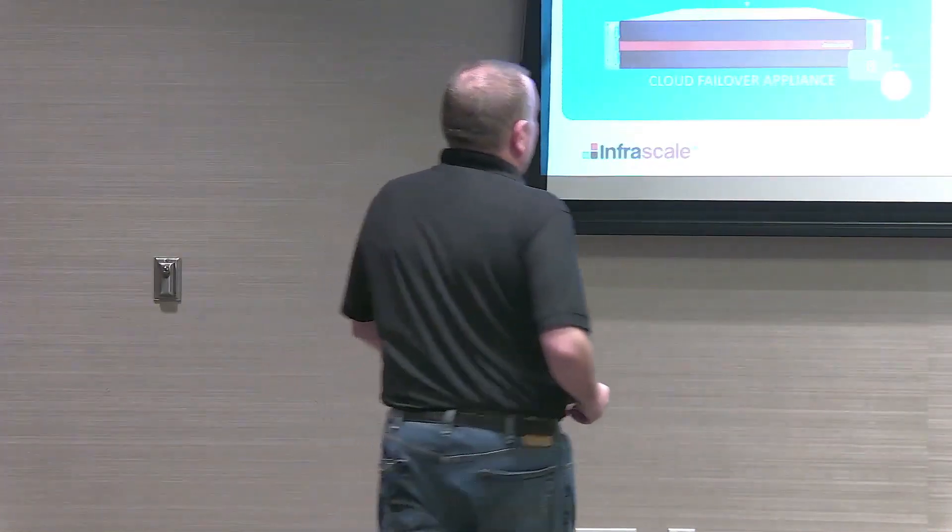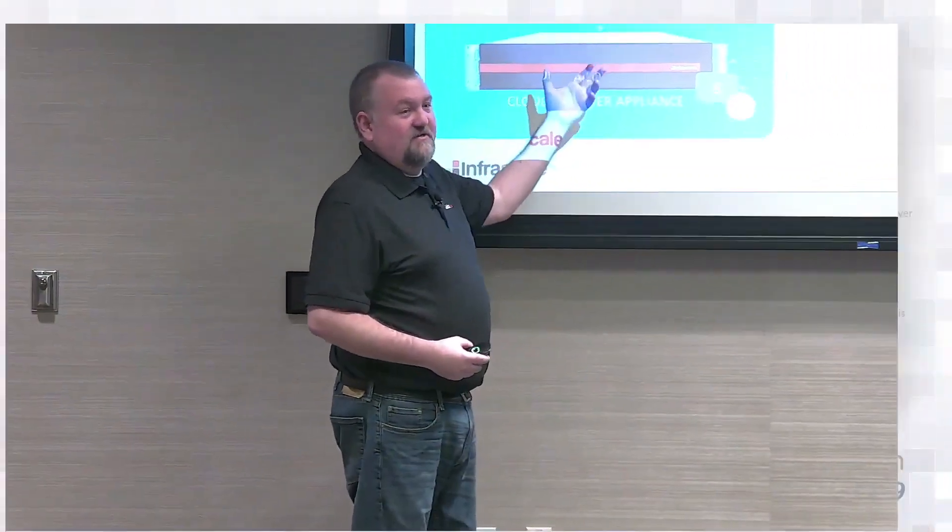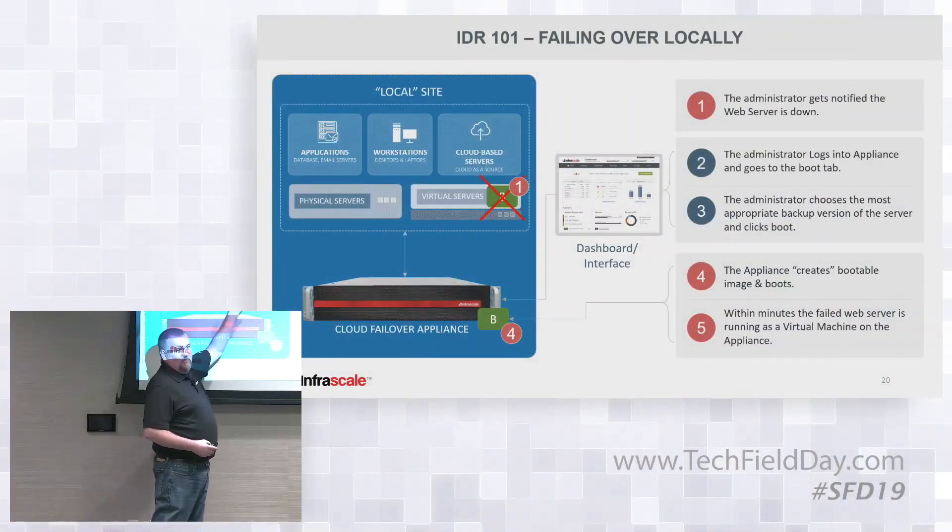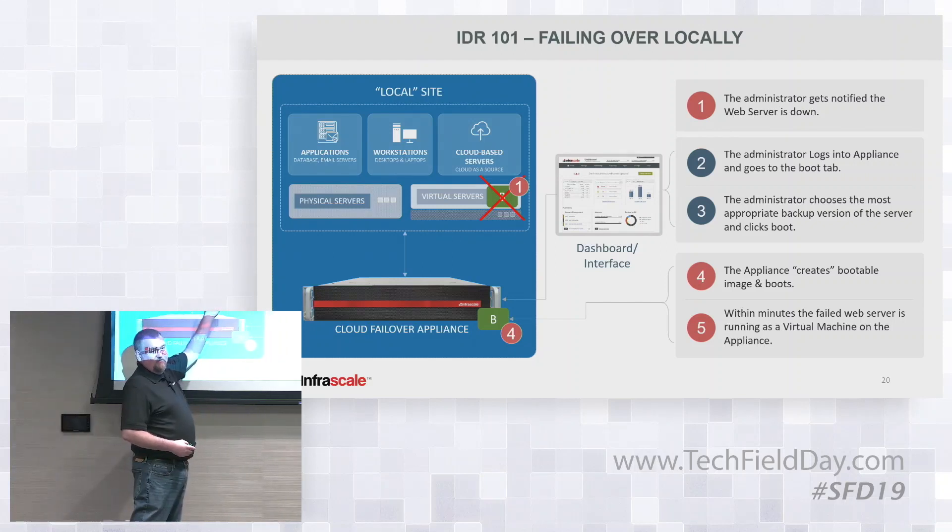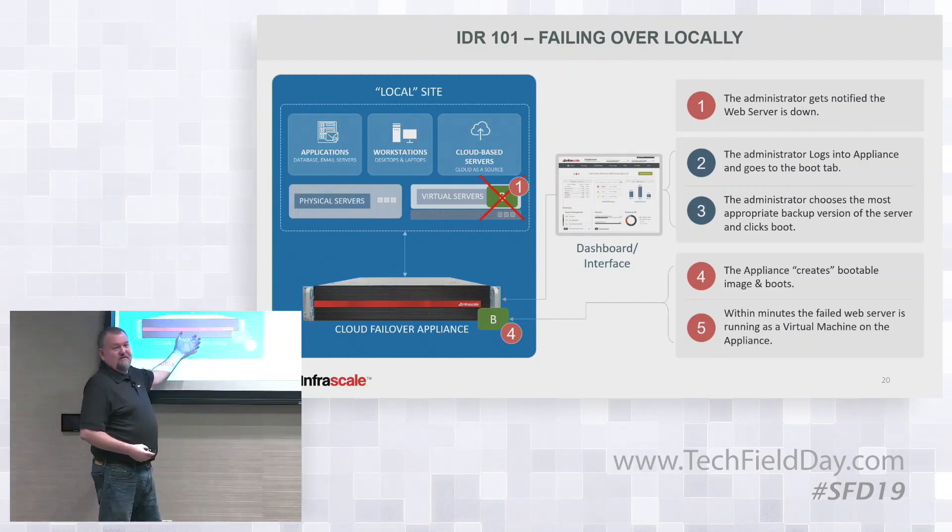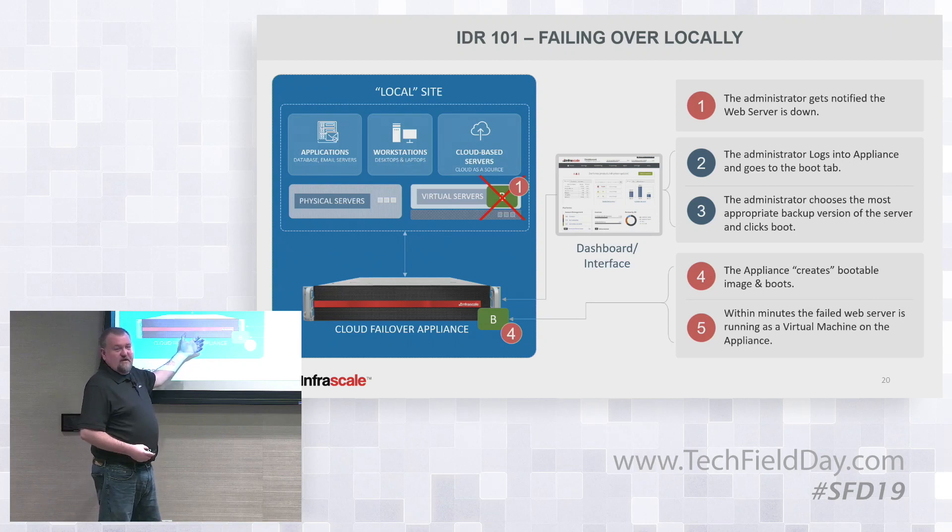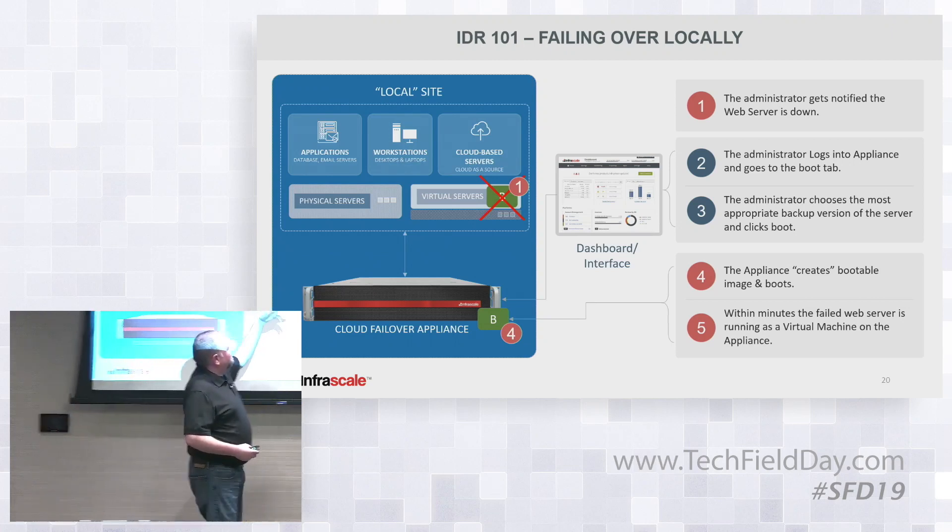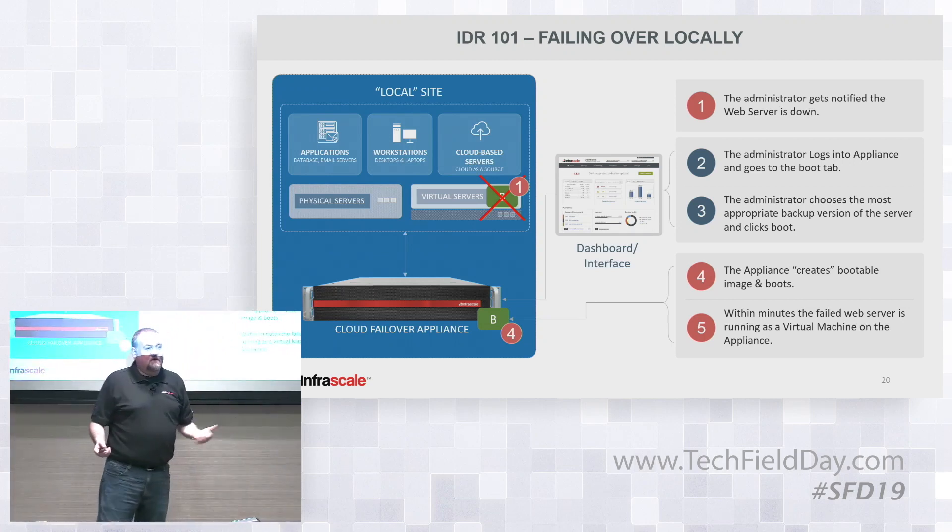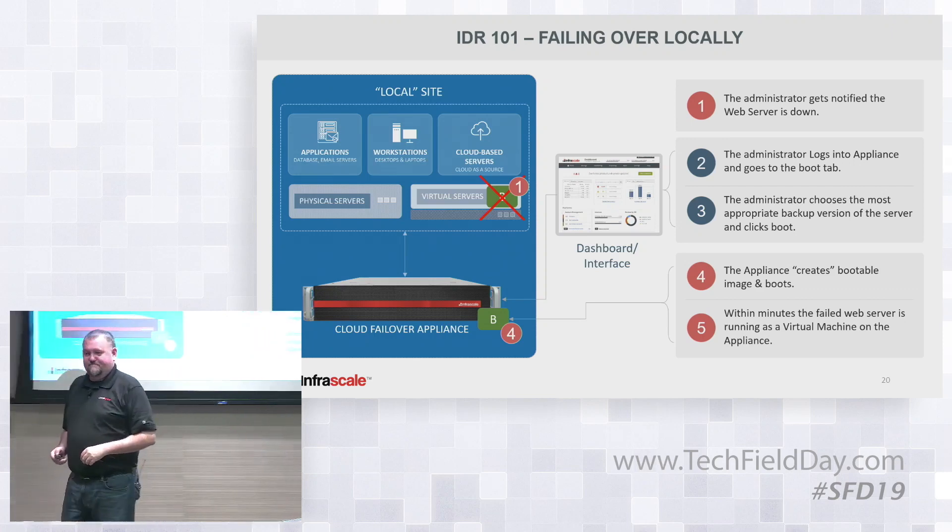Next thing we're going to look at is doing a local failover. Here we can see we've got our example environment again. In this particular example, we're going to have a local virtual server fail, and then we're going to bring that virtual server up on top of the appliance. We're going to look at the steps that an administrator would go through to be able to bring that server back up.